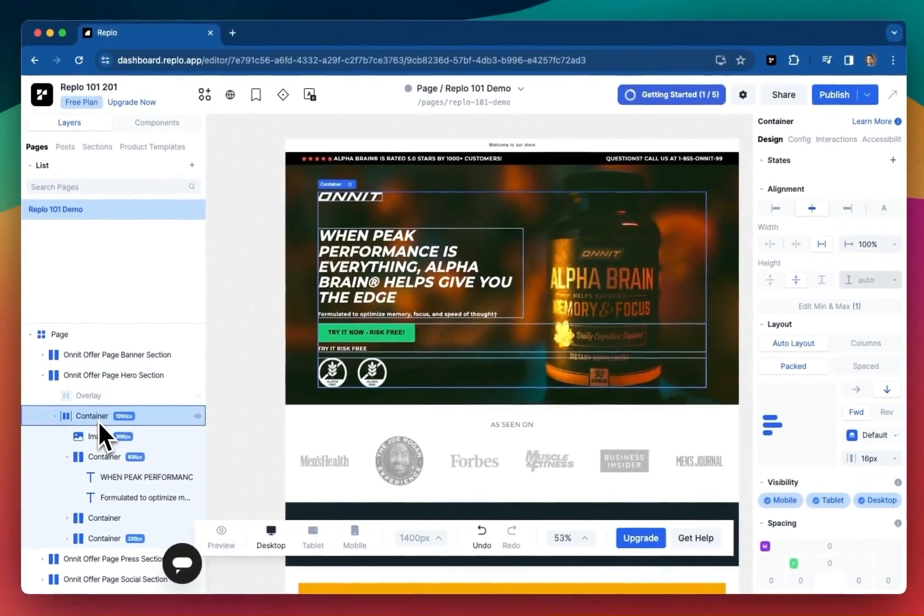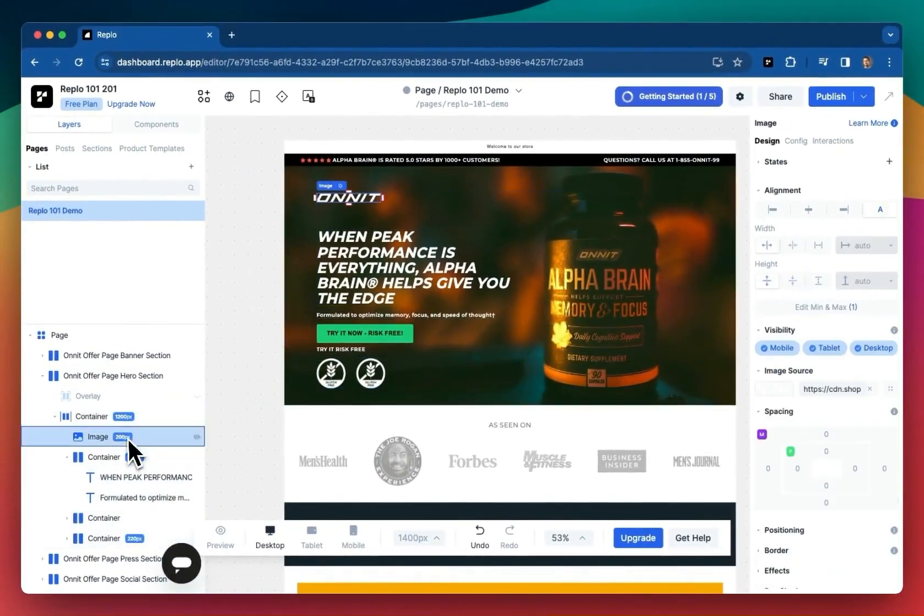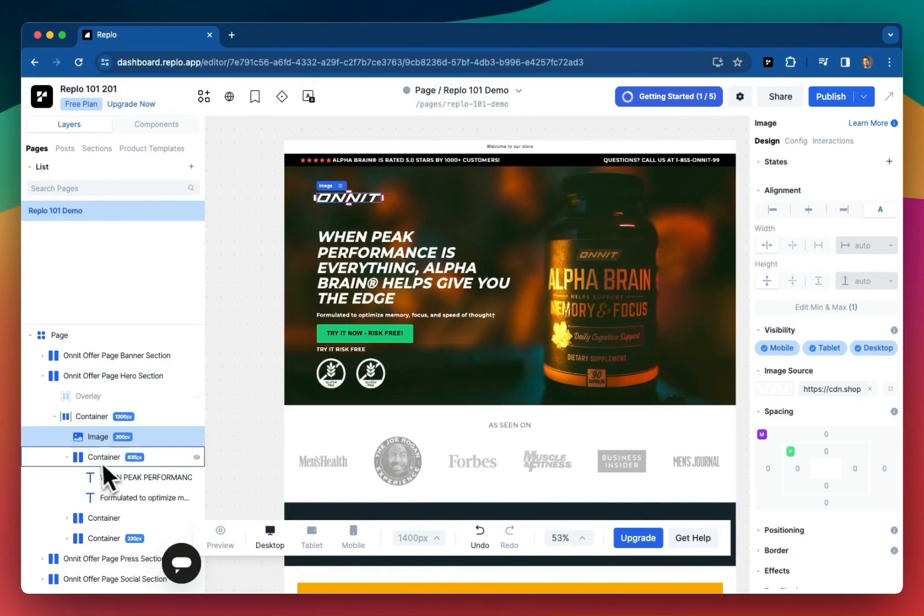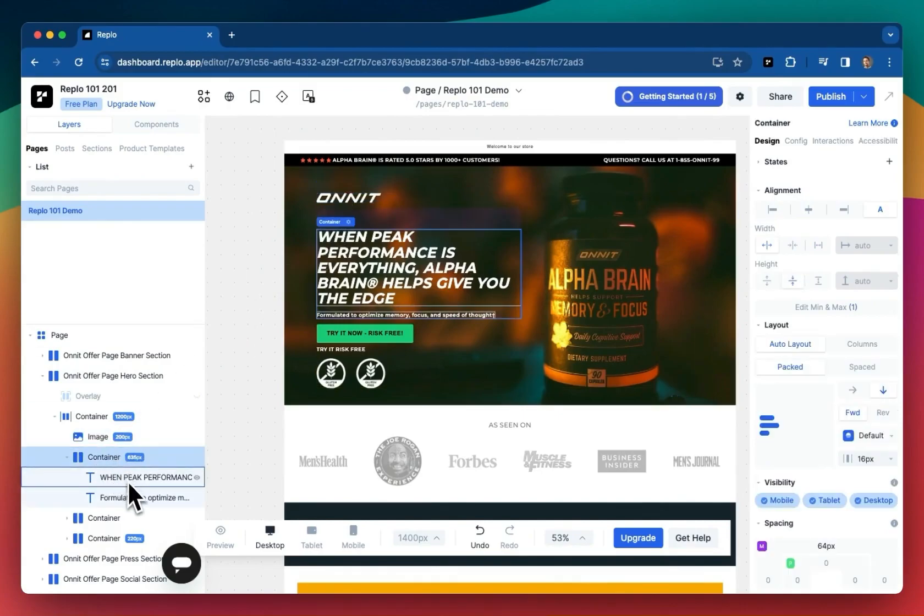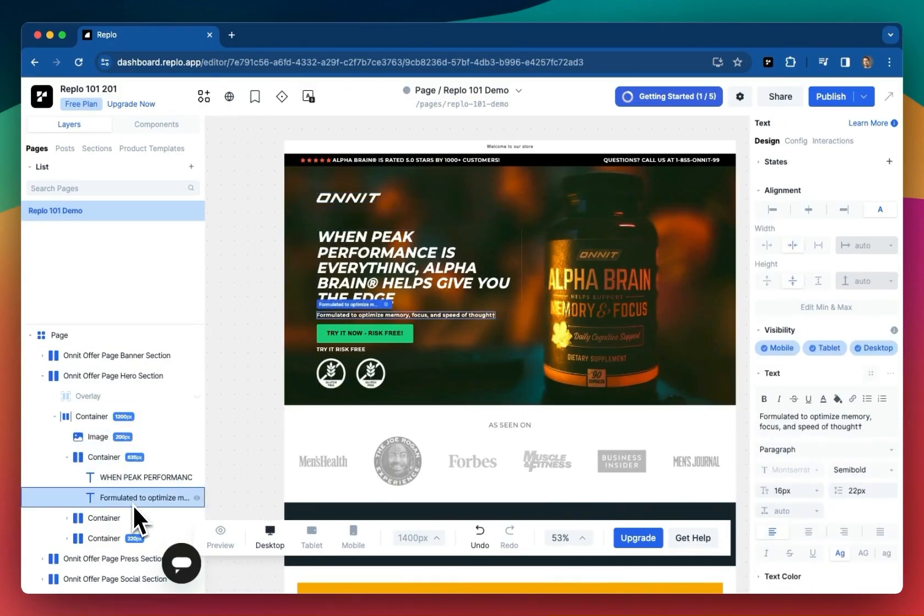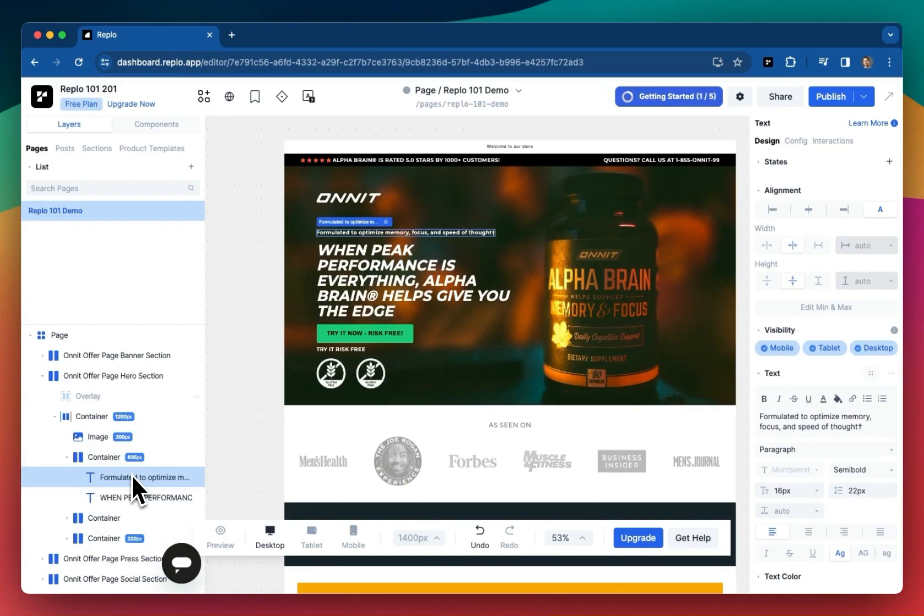This container has an image, which is just the Onnit logo. This container has two text components. If I wanted to change their order, I can simply rearrange my component tree here. If you're familiar with HTML, this is analogous to the DOM structure.